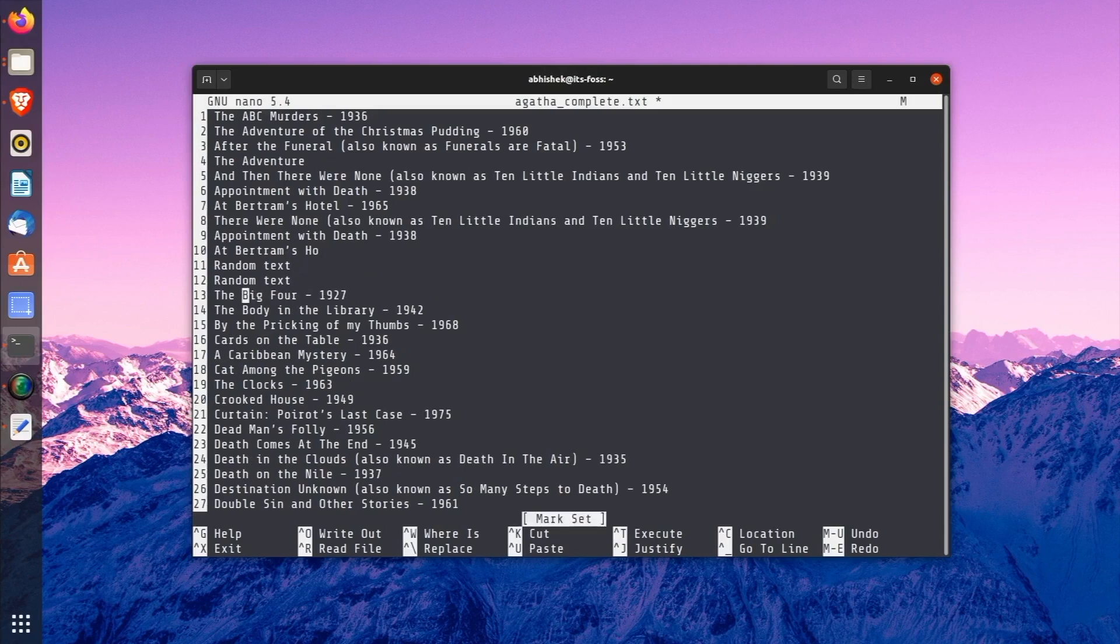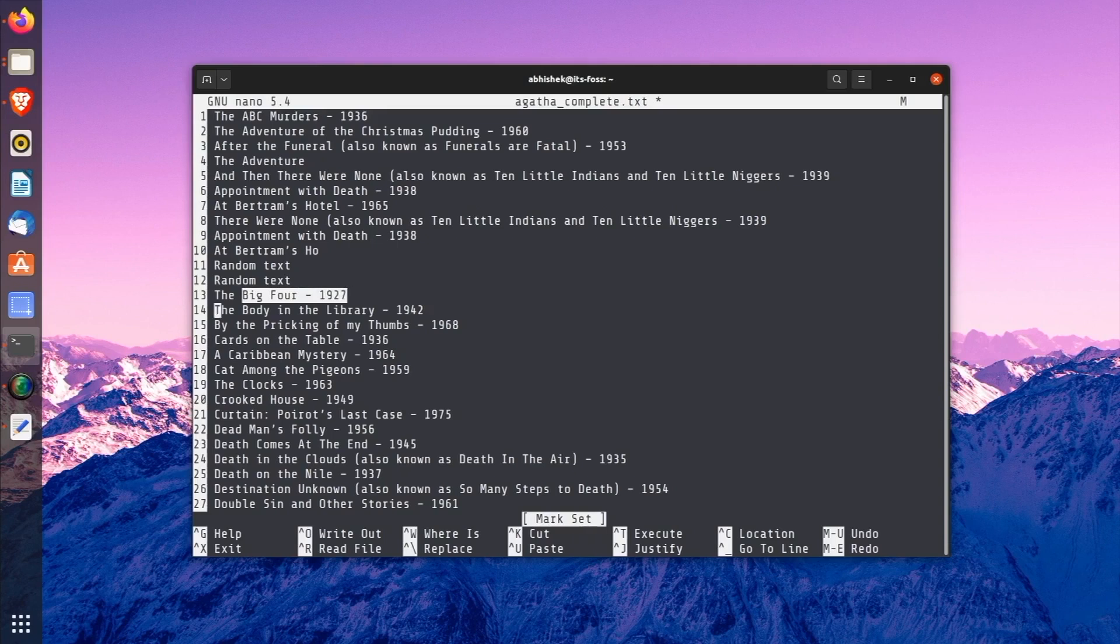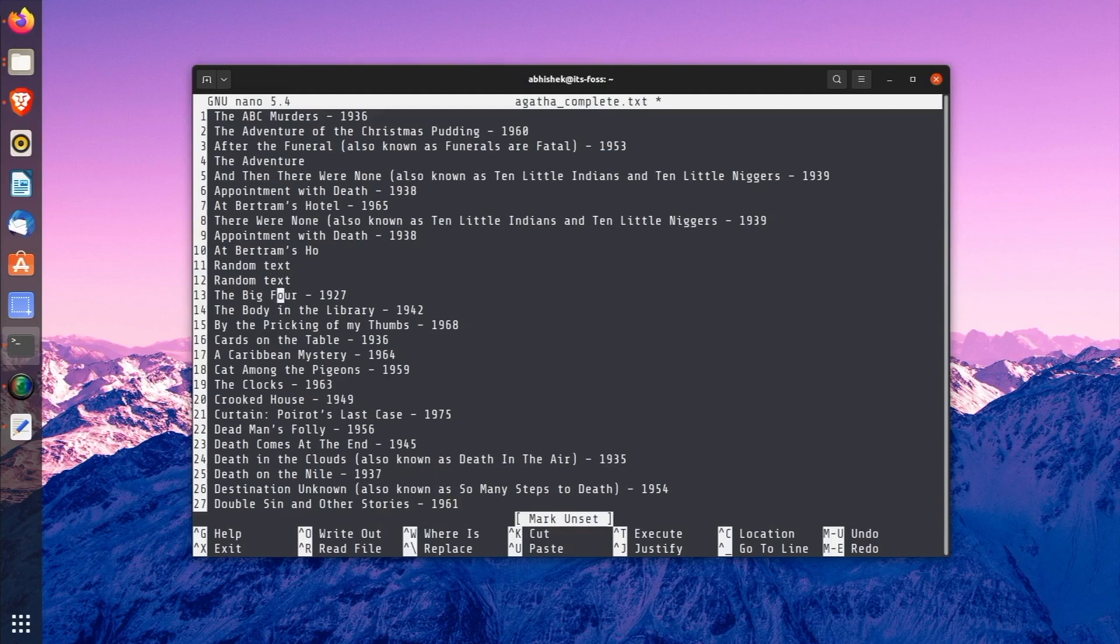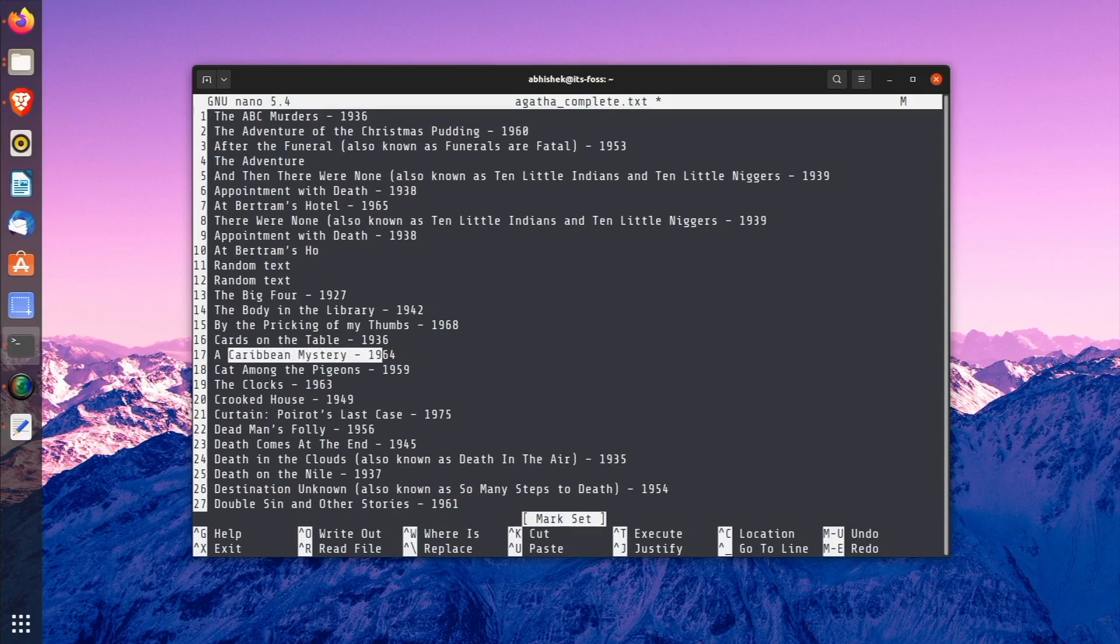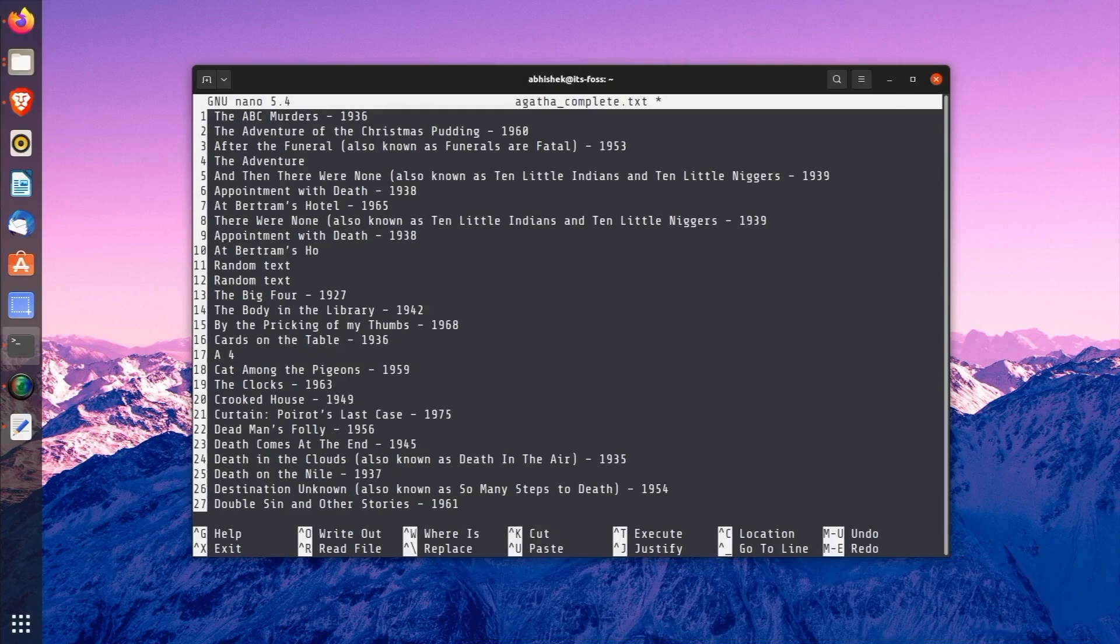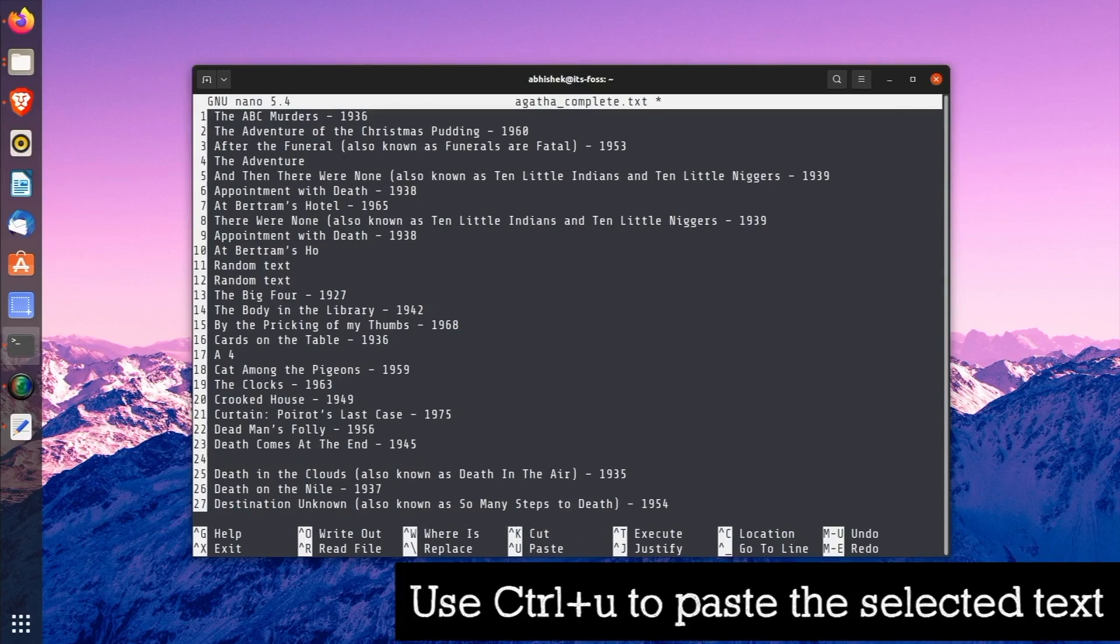Similarly, you can set the mark again with Alt+A. But if you don't want to continue like this, you can use Ctrl+6 to cancel the marker. If you want to cut paste something, cut a part of the file, just do the same stuff again. That is set a marker and then move the arrow for the selection. And then use Ctrl+K to cut the selected text. Now you go to the desired location in the file and then use Ctrl+U to paste the selected text.